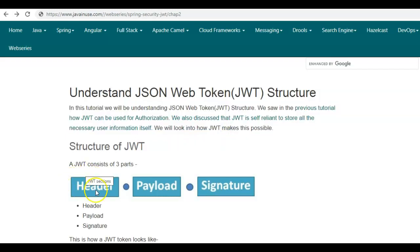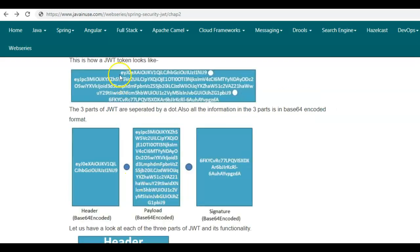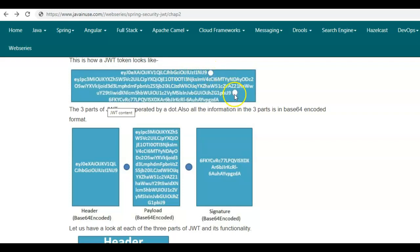In JSON Web Token, it consists of three parts or three sections. The first part is the header, then we have the payload, and finally we have the signature. All three parts are separated by a dot — this is how the actual JSON Web Token looks, with three parts separated by two dots.